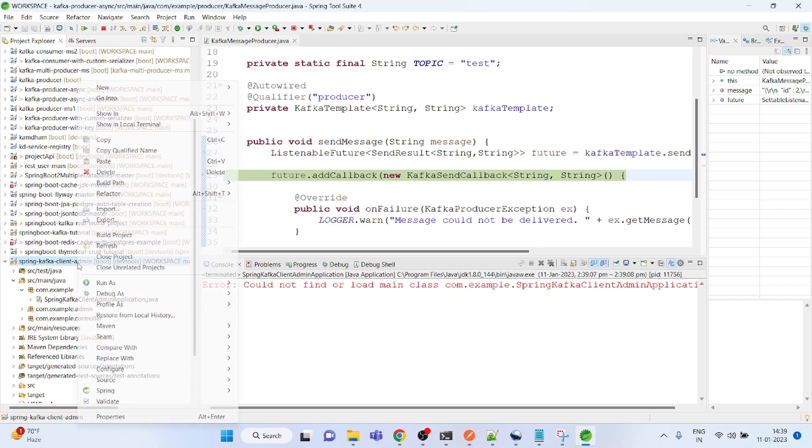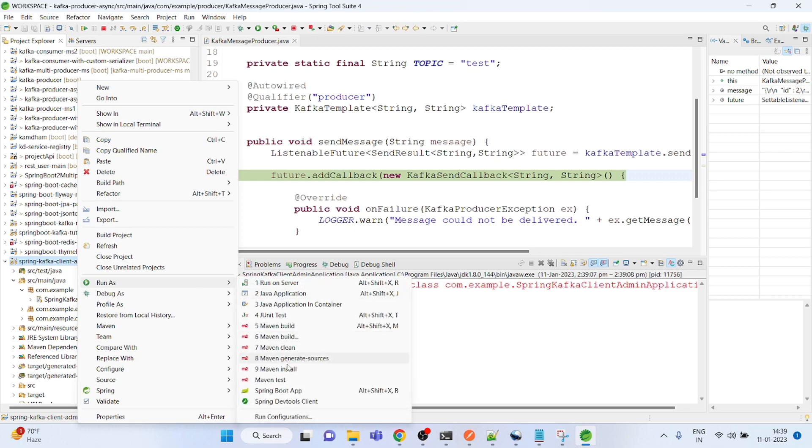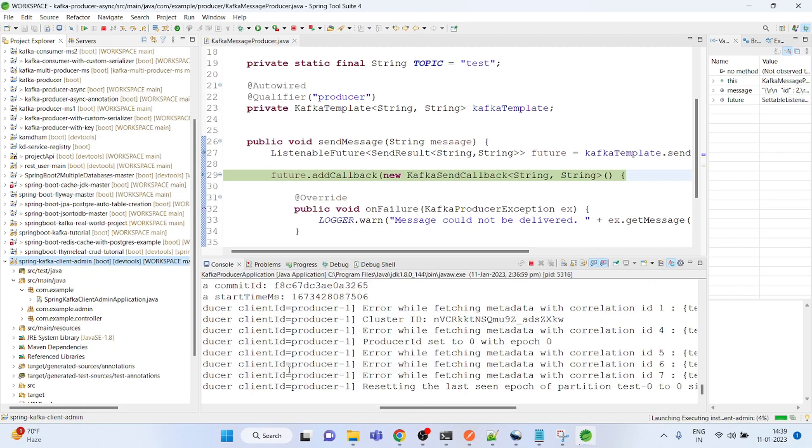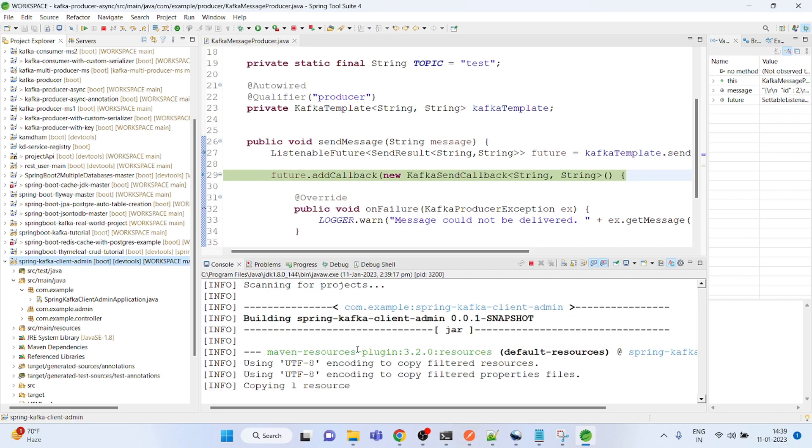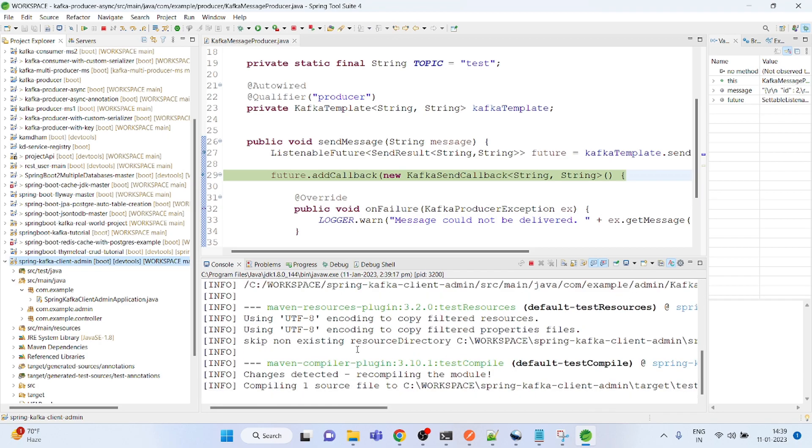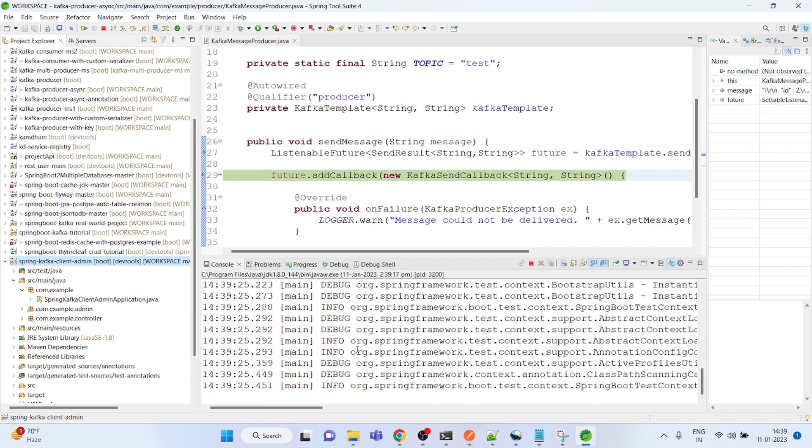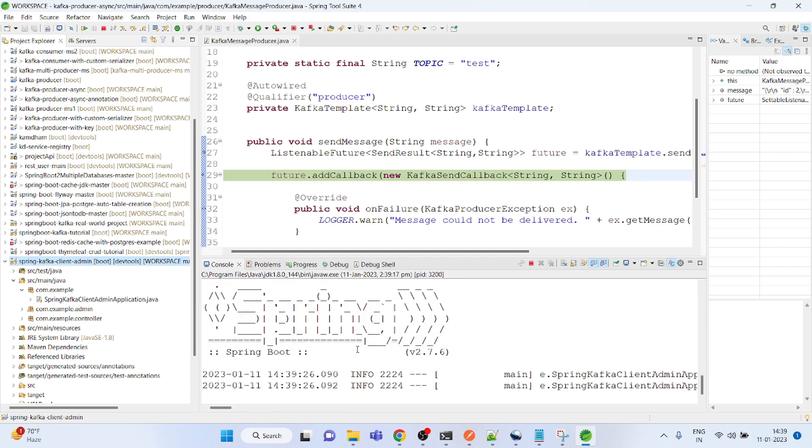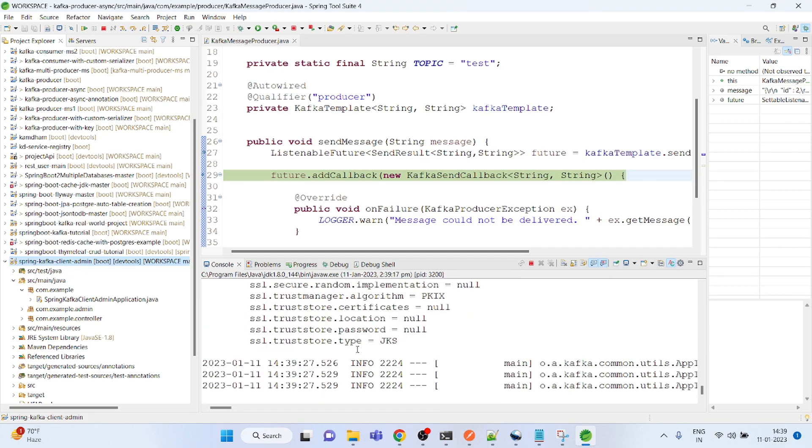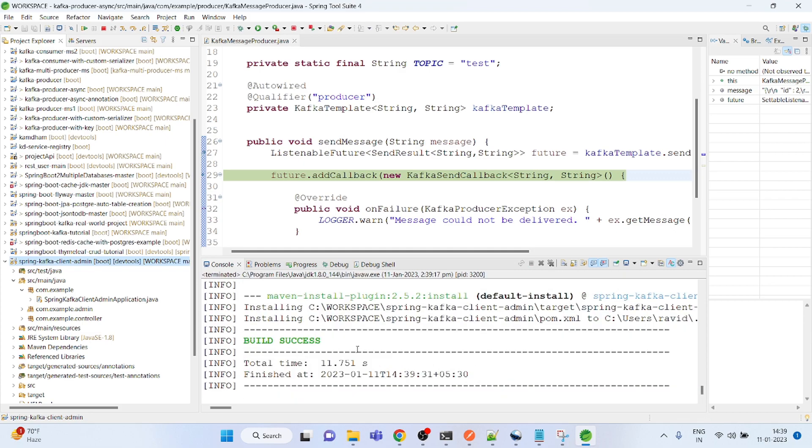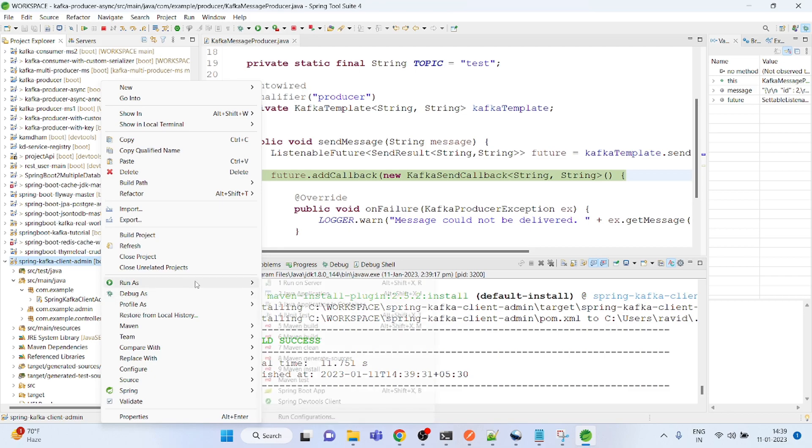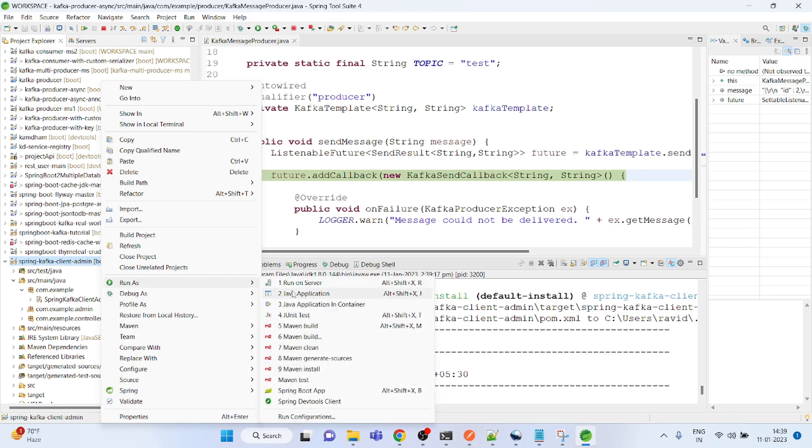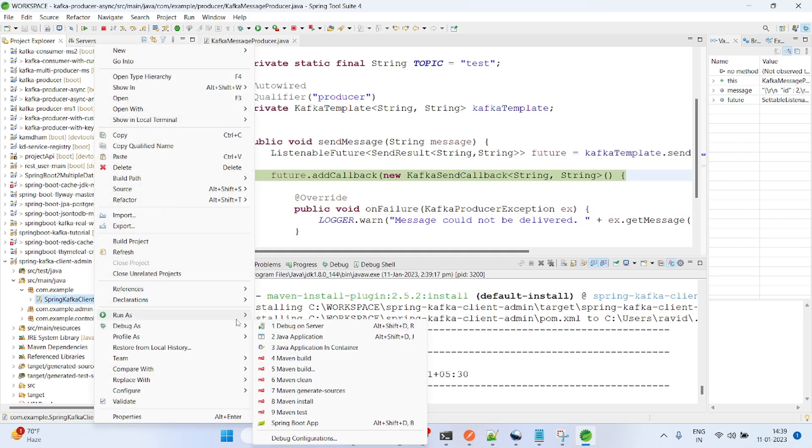Now JAR is not there, so I need to install it. In the last video, if you remember, I deleted the Zookeeper and the Kafka logs. That's why that topic is also not there. So first I need to create the topic, then only I could produce.